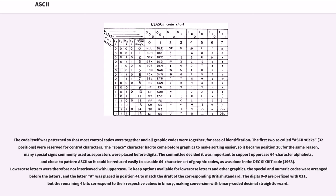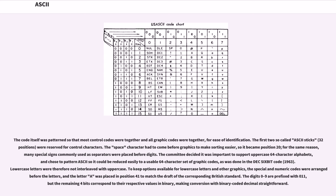The committee decided it was important to support uppercase 64-character alphabets, and chose to pattern ASCII so it could be reduced easily to a usable 64-character set of graphic codes. Lowercase letters were therefore not interleaved with uppercase. To keep options available for lowercase letters and other graphics, the special and numeric codes were arranged before the letters, and the letter A was placed in position 41 to match the draft of the corresponding British standard.